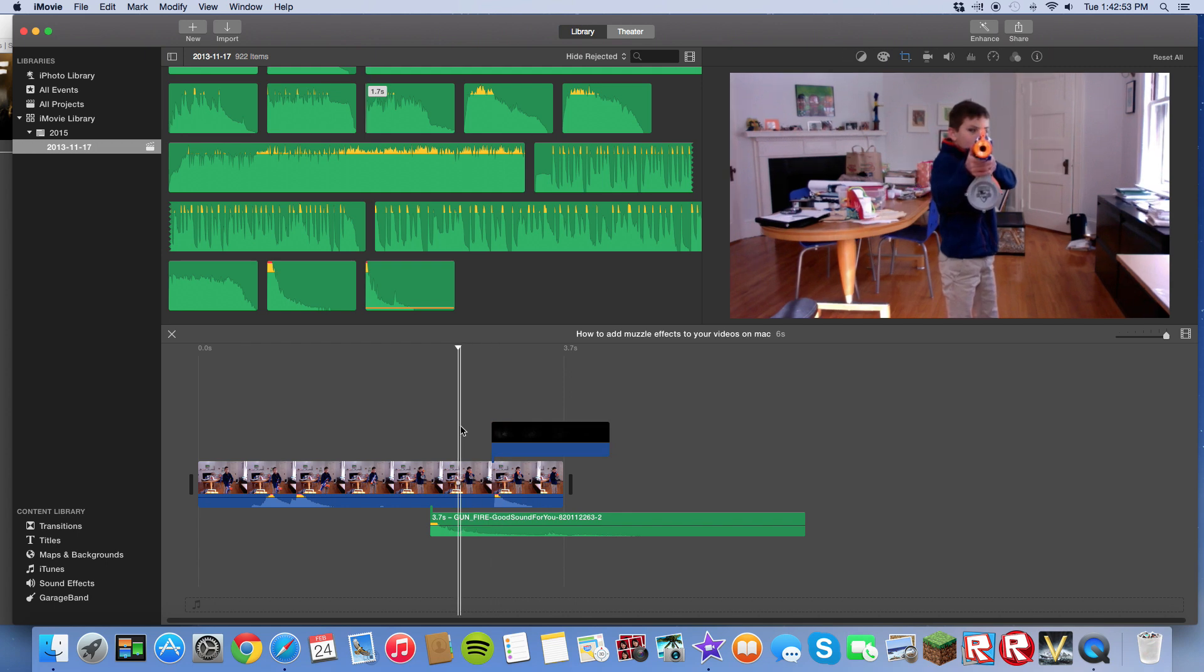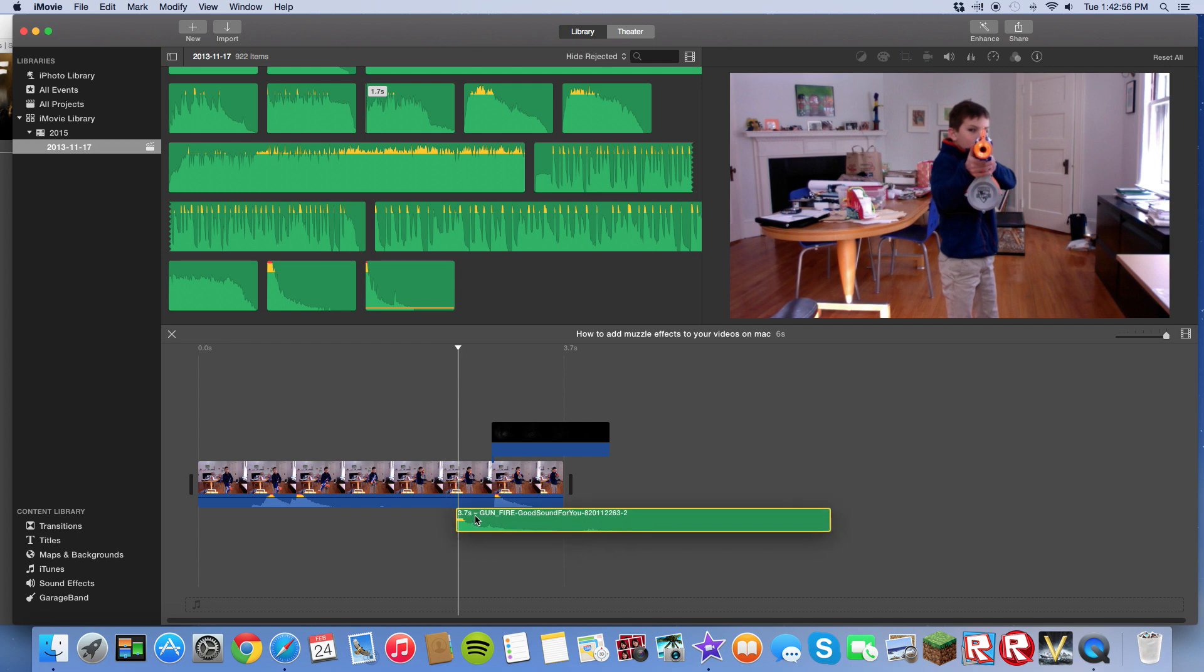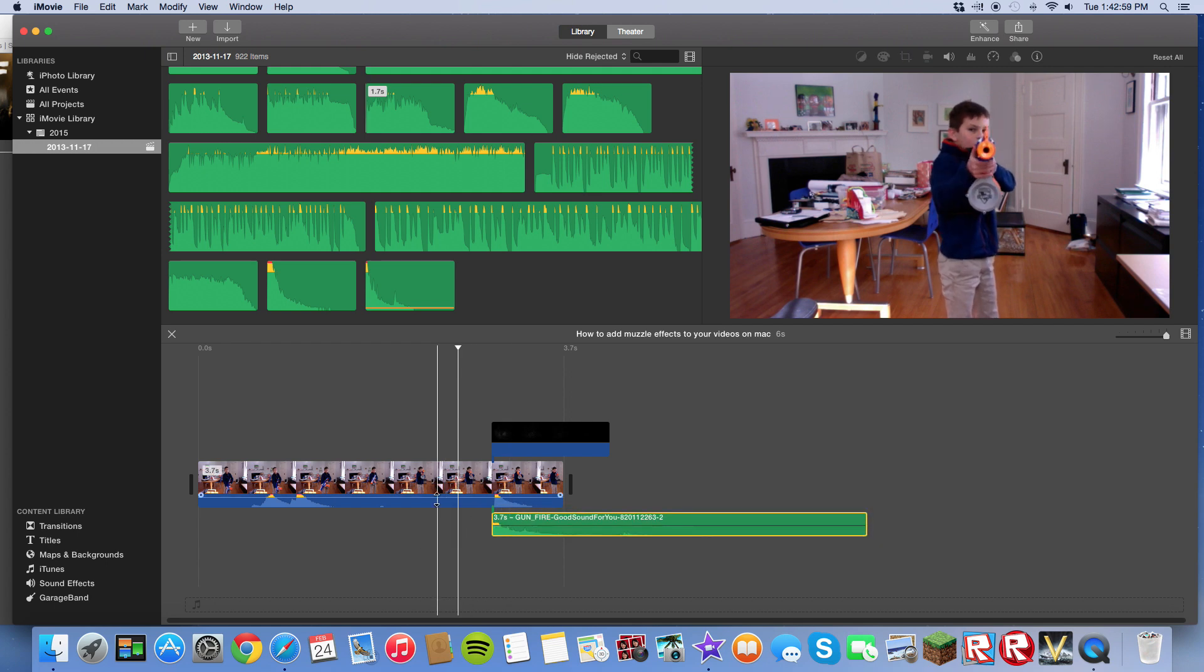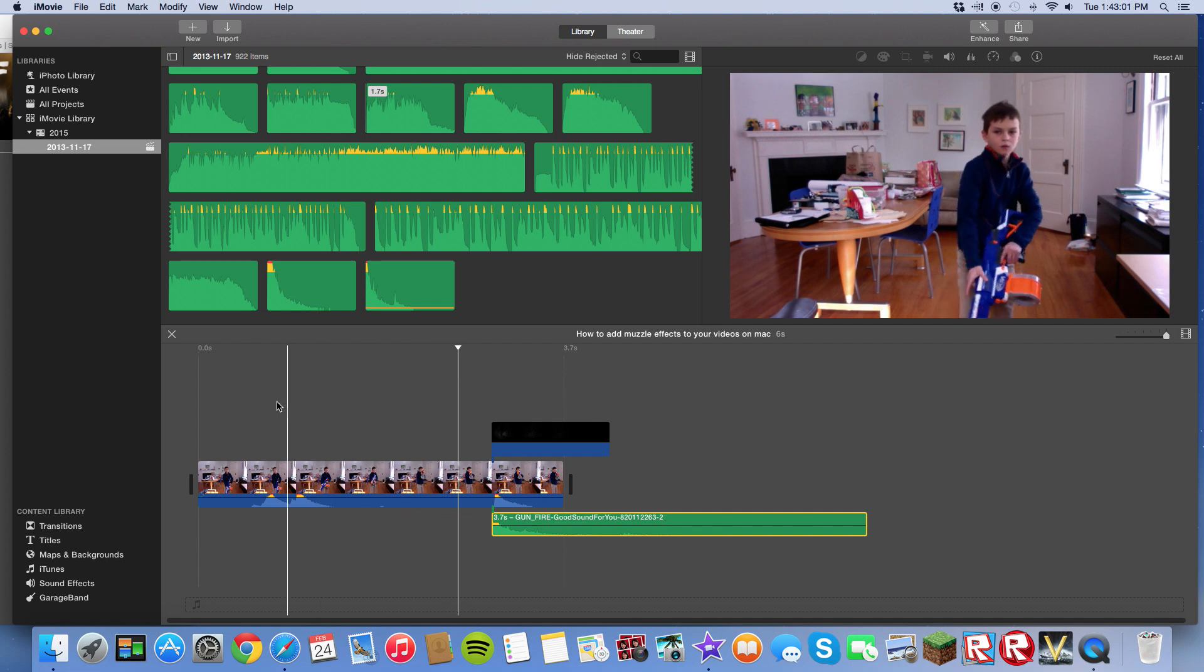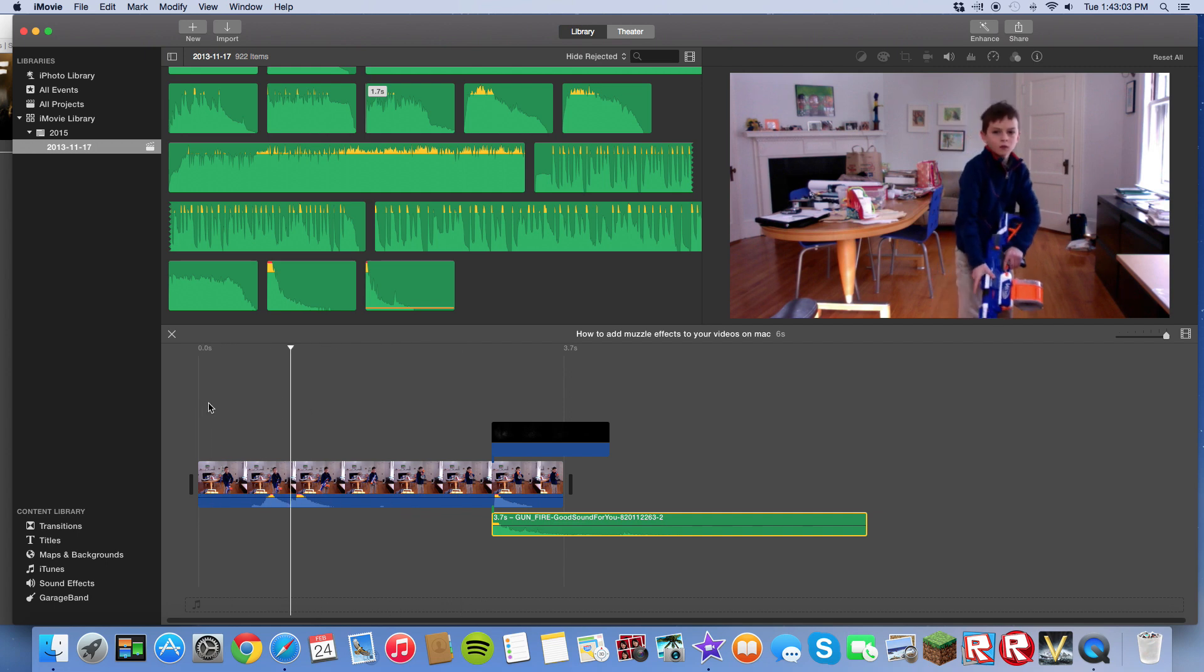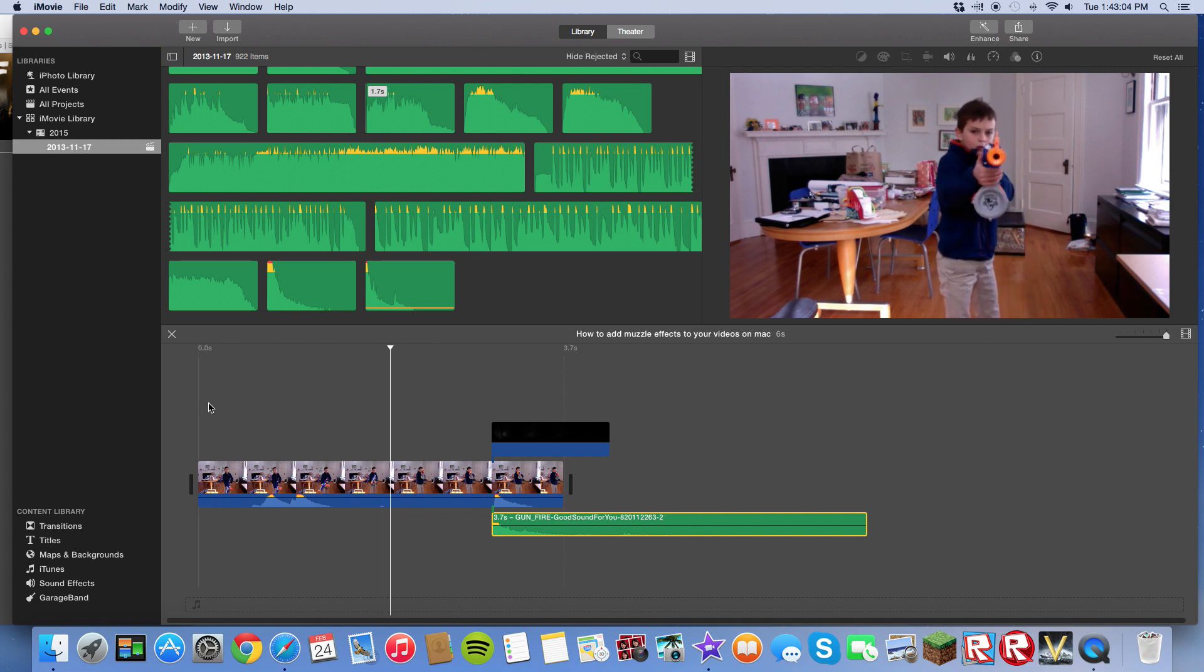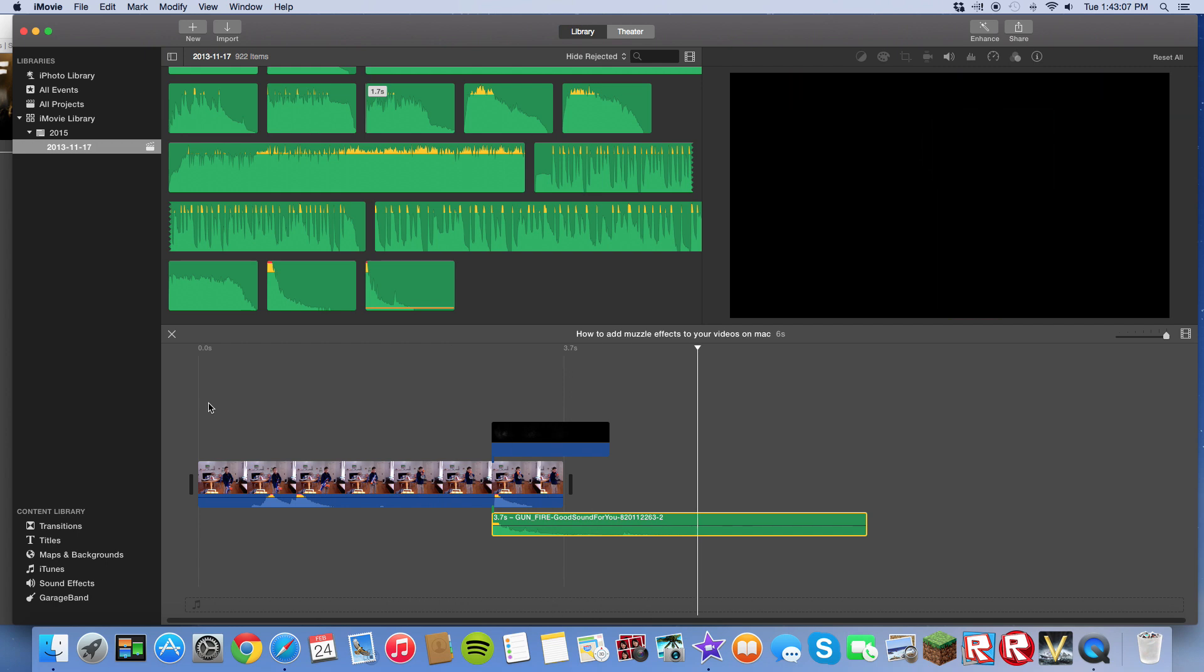Now the other thing you need is your sound. So you grab your sound effects and line it up exactly with the muzzle flash. Watch this. Yep, and that's how you do it.